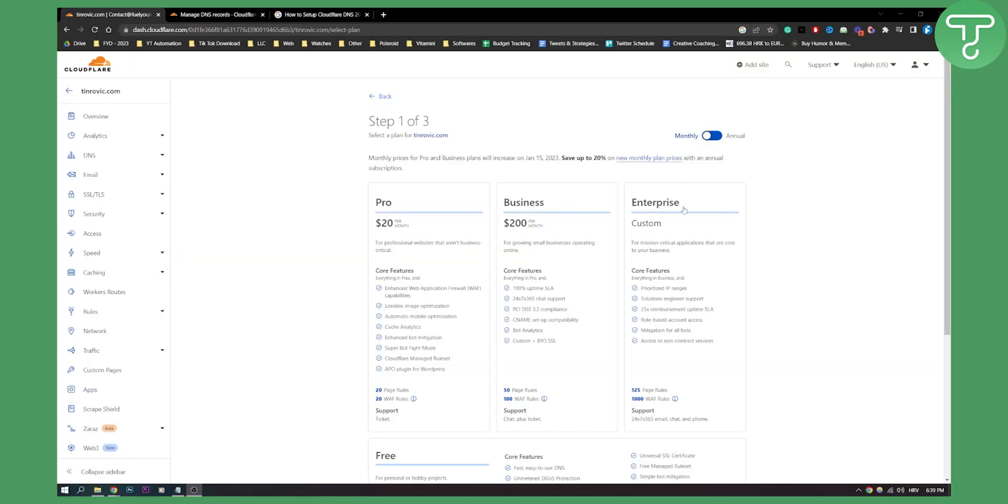Now as you can see I'm already on step one out of three steps here for my domain. What you need to do is just click add site here and once you click add site you will be able to add a site.